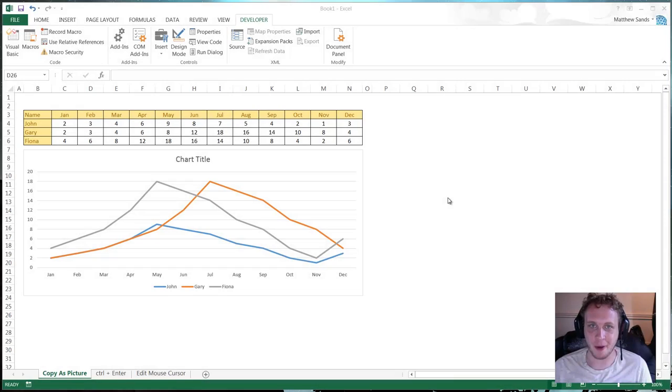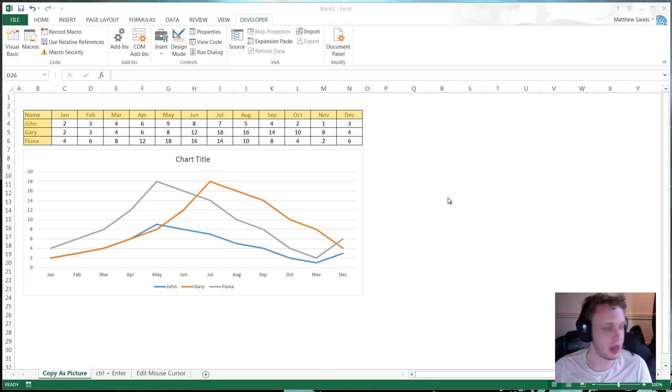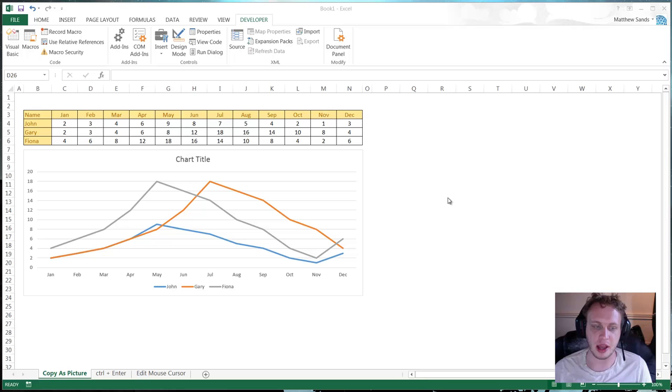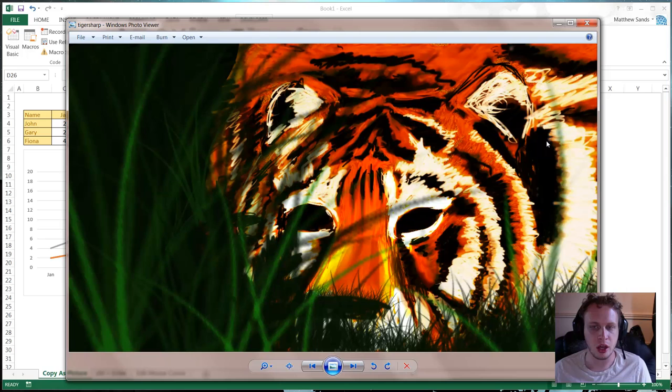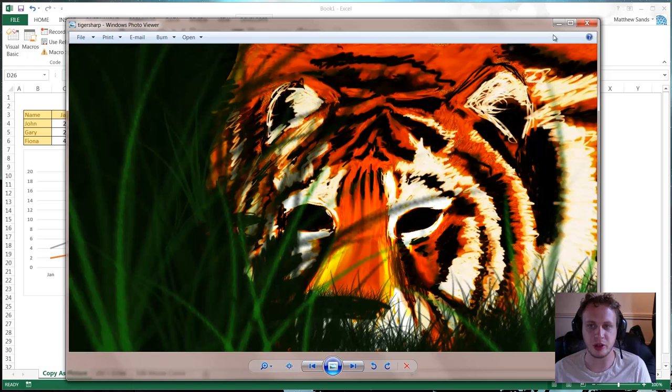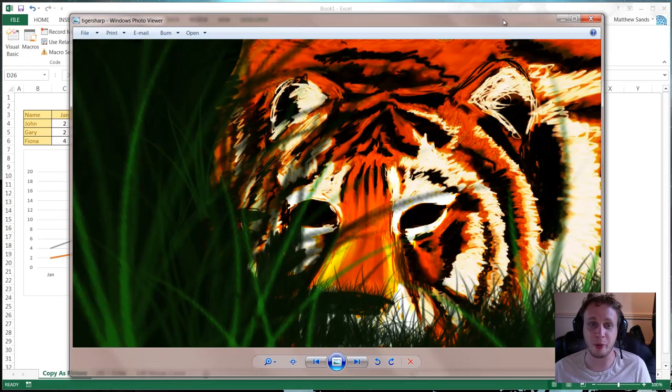Hello everybody and welcome to my fifth Excel Hacks weekly video. Sorry this one is a little bit late. I did get distracted by drawing this picture of a tiger. Obviously not what a lot of you want to hear, but I'm actually pretty proud of my picture of a tiger.